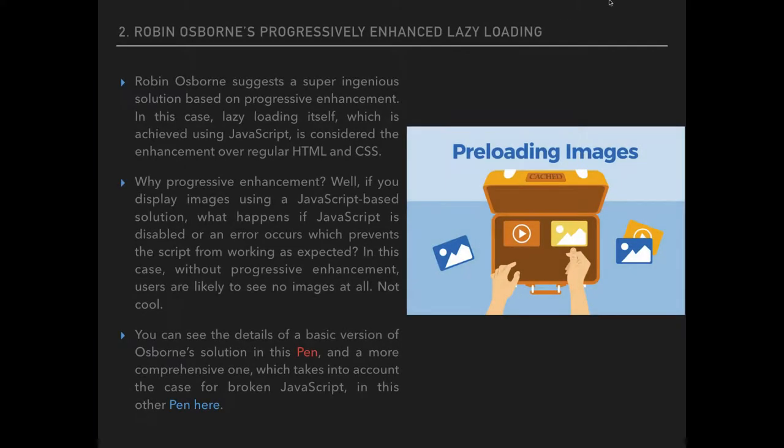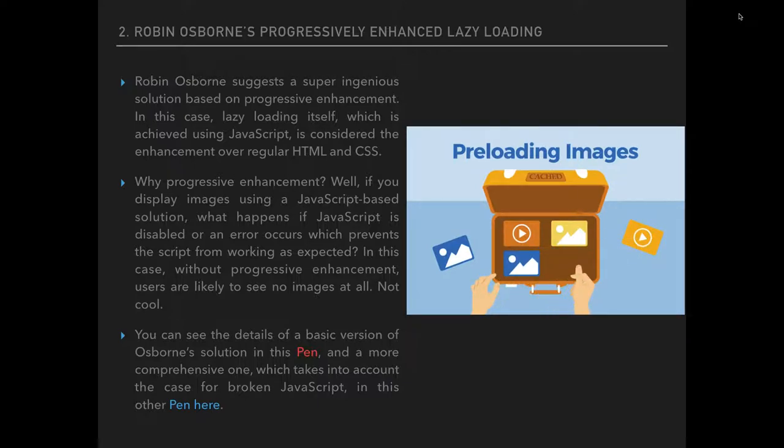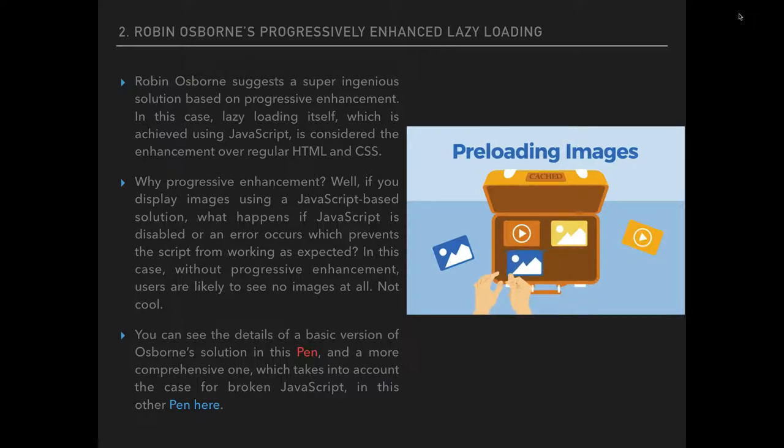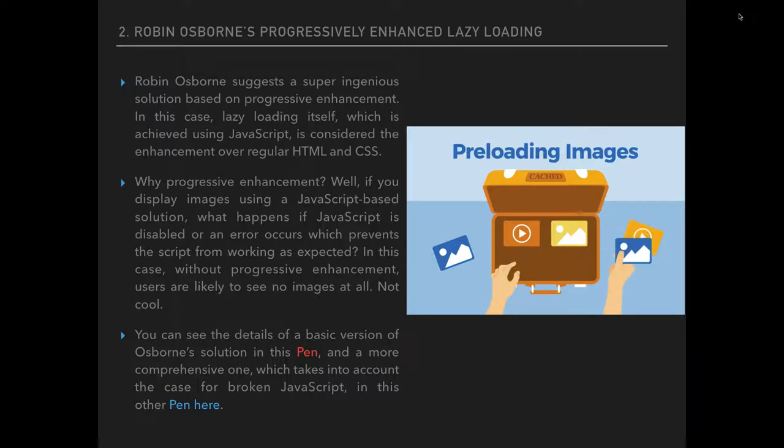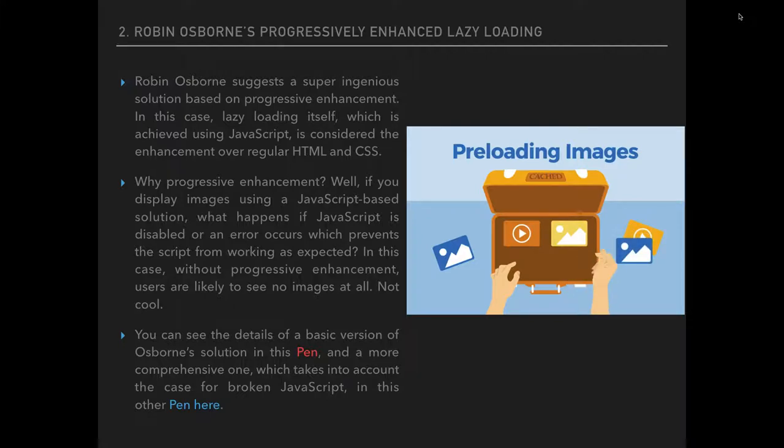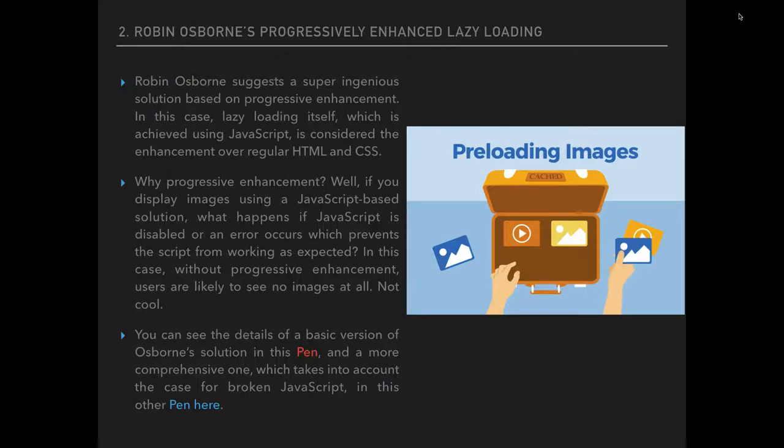Another good example is Robin Osborne progressive image lazy loading. Robin Osborne suggests a very good solution based on progressive enhancement. The lazy loading itself, achieved using JavaScript, is considered on top of regular HTML and CSS file. Why use progressive enhancement? Well, if you display images using JavaScript based solution, what happens if the JavaScript fails? If the JavaScript fails, we're not going to have anything. In this case, he finds two basic solutions that take into account when broken JavaScript happens.